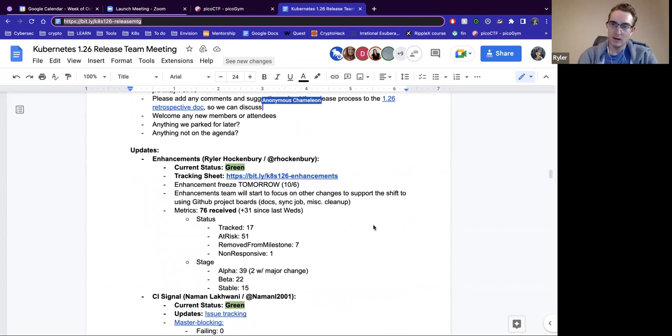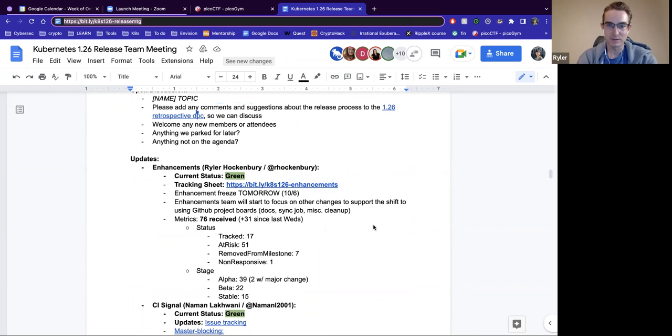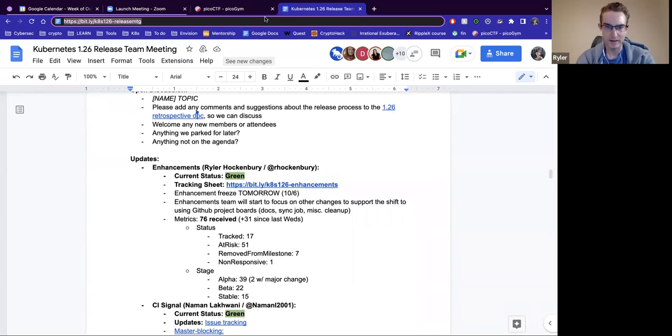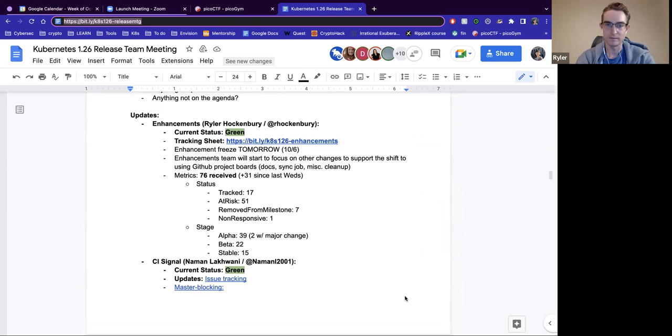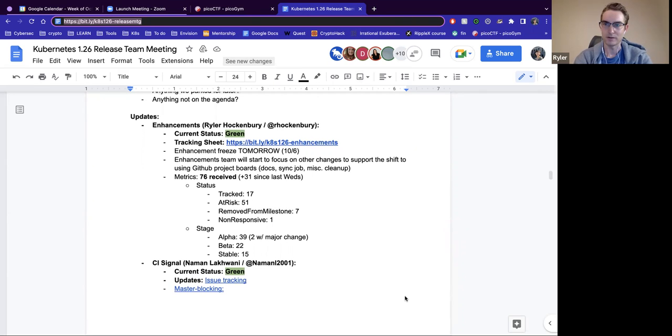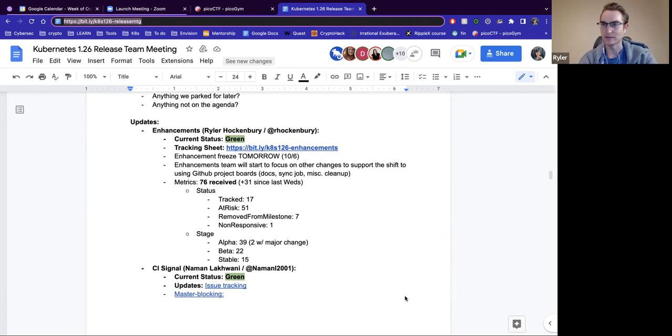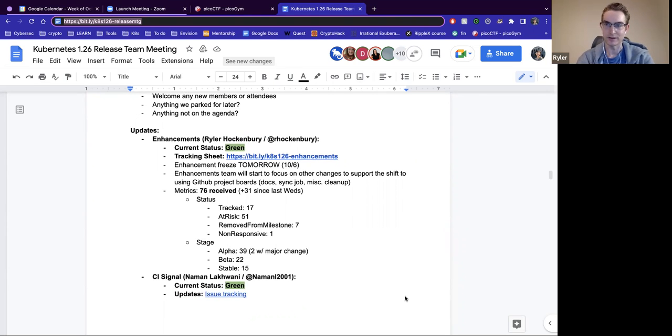Hey everybody, hope you're doing well. Enhancements is green. Call out that we have Enhancements freeze tomorrow, I think it's 9 o'clock U.S. Eastern time. And then the other thing the Enhancements team will start to focus on is some changes to continue to support the shift to use GitHub project boards. So there's quite a bit of docs to go through and clean up, especially around the role handbook. We want to finish out getting some changes to the sync job in place, and there's some mission links to clean up stuff that we want to tackle. So we have some downtime basically between Enhancements freeze and code freeze, and so we want to try to focus on those things when we have time.